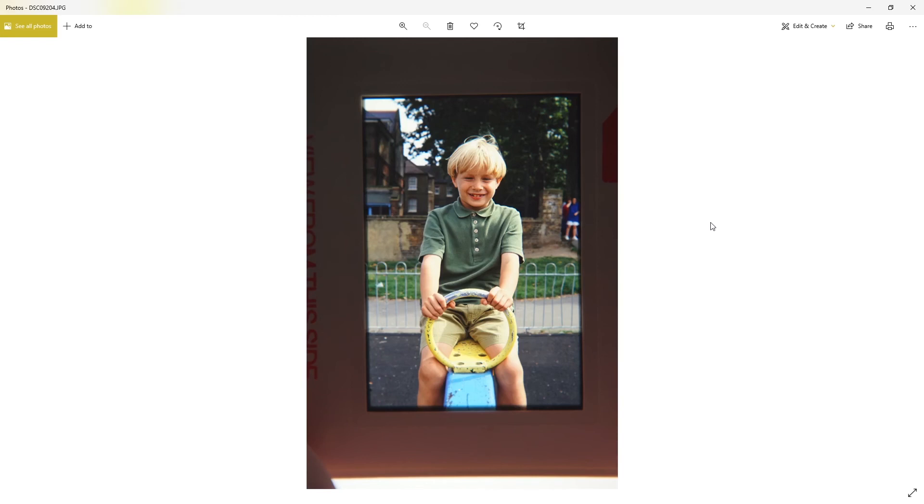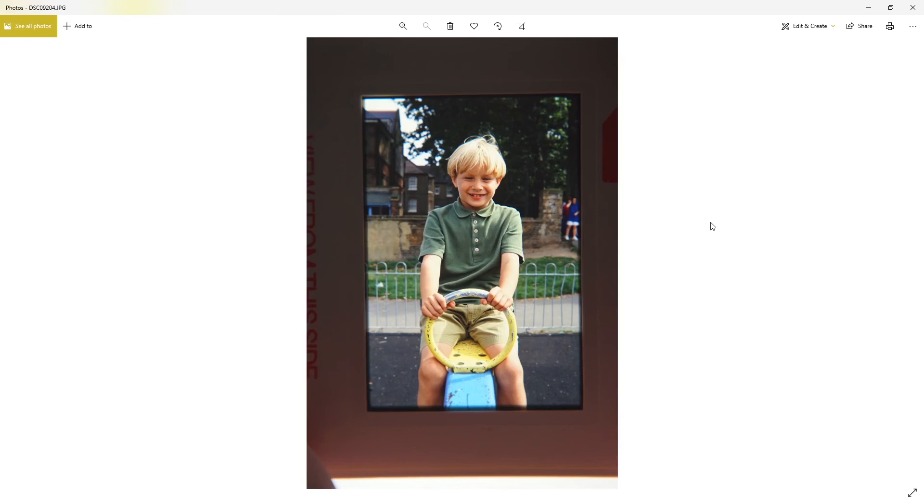He was in a Heinz spaghetti commercial back then and was the child booked for the photo shoot for me to do. We didn't actually use this photograph. I think we had three photographers working. I think it was all taken in Bermondsey in London. His name's Joe Peck. If anyone knows where Joe is, I'd love to know what happened to him.